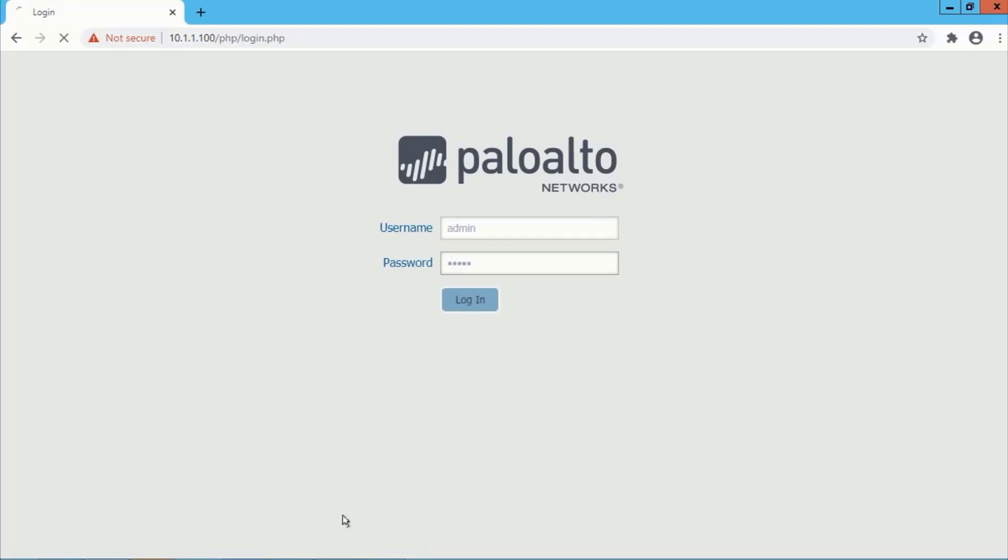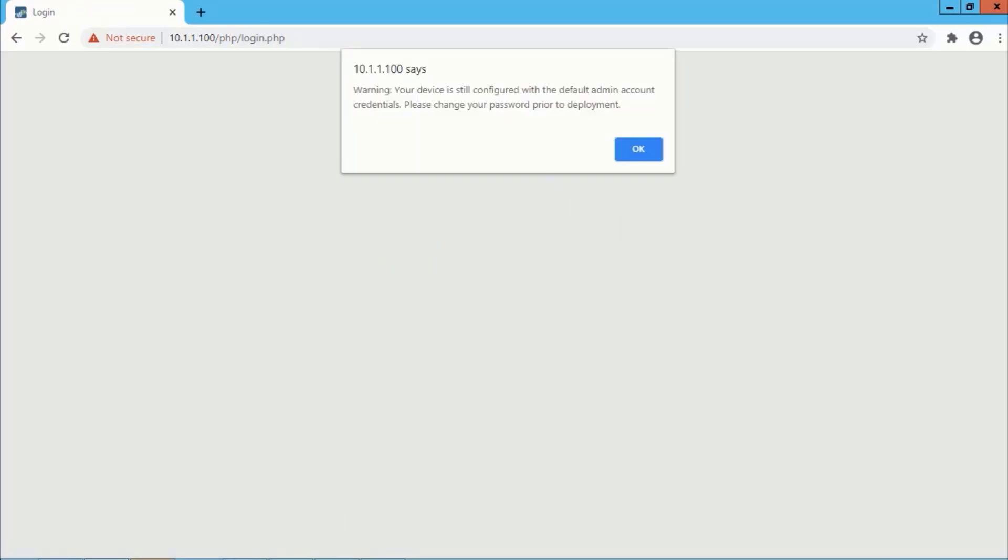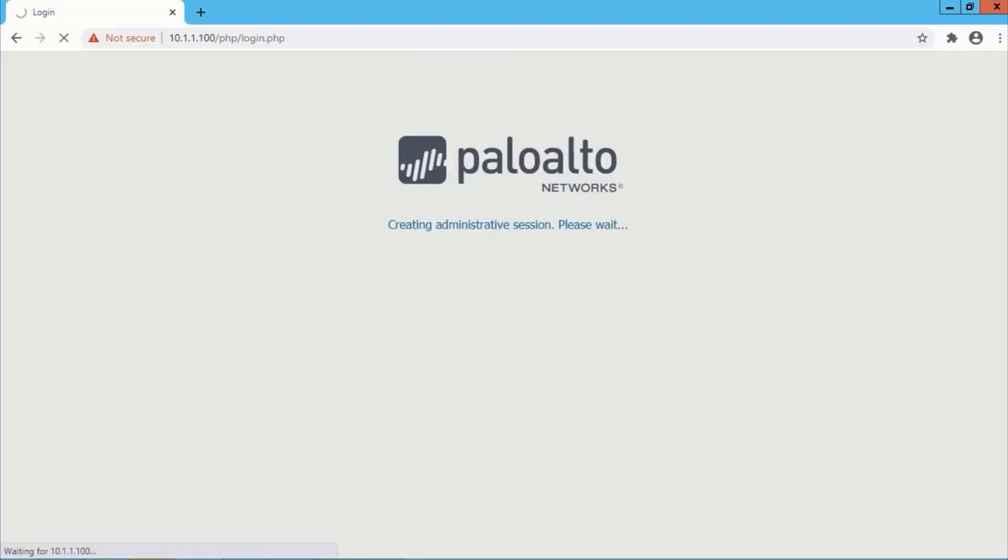So we are getting the web mode here. We are seeing this warning sign. It says we are using the default username and password. So just hit OK.